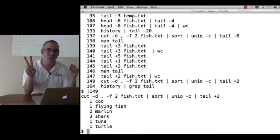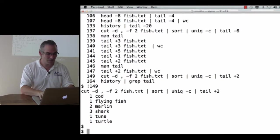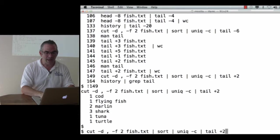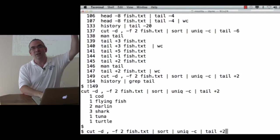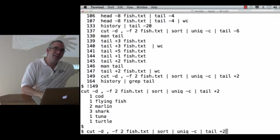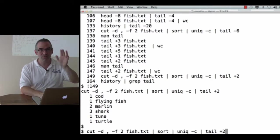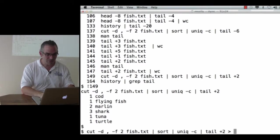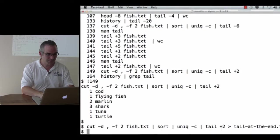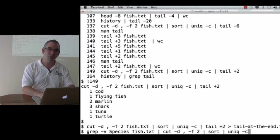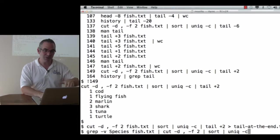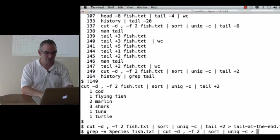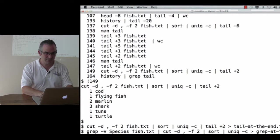So I've now got two ways to calculate the same answer. So what I'm going to do is run that. This is the one that does the cut and the sort and then gets rid of species by getting rid of the first line of output. Save that to tail-at-the-end.txt. Then I'm going to go back to this one, which is the one that gets rid of the word species and then processes the rest of the data, and save that to grep-at-the-start.txt.